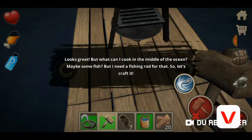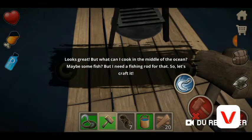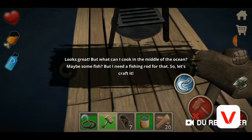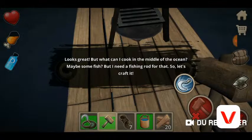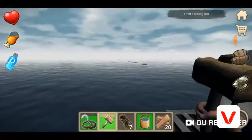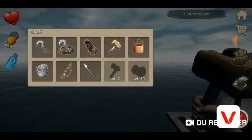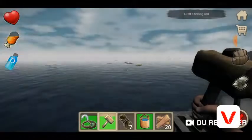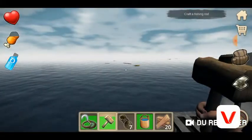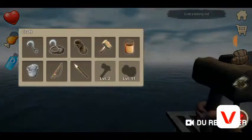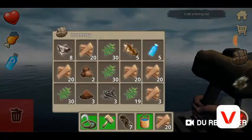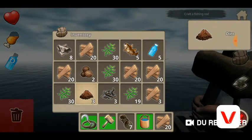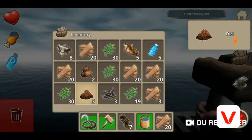Looks great, but what can I cook in the middle of the ocean? Maybe some fish, but I need a fishing rod. Let's get at it. Also on the PC version when you try to place something down you're like awkwardly pointing your finger towards it — it's very funny.